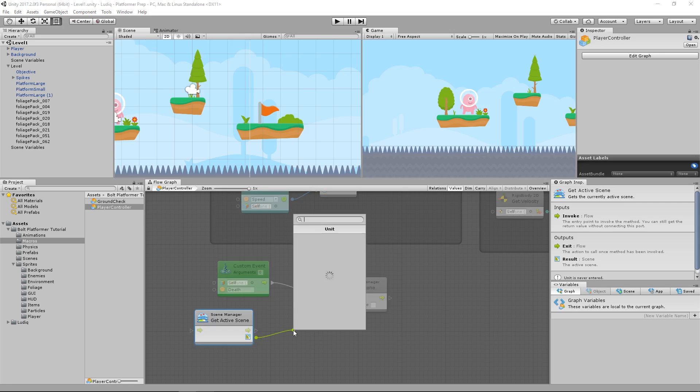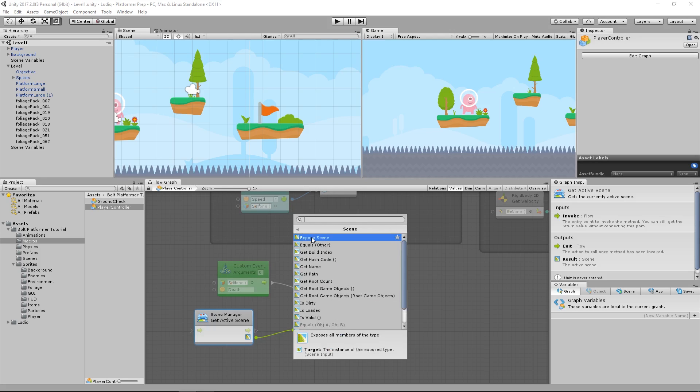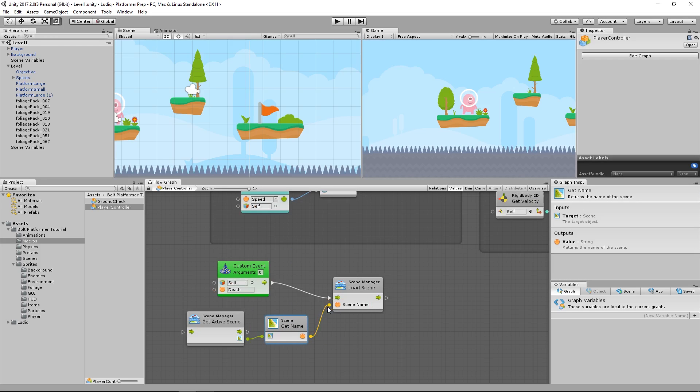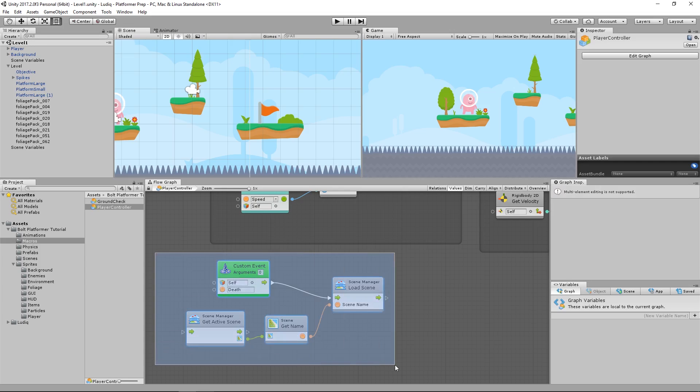So I'm going to drag this out, and I have the option now to go to the scene's name space. And I can simply do get name and then just drag the string value into the scene name port. Now, whenever this event is fired off, my scene manager will load the currently selected scene based on its name. Pretty cool.